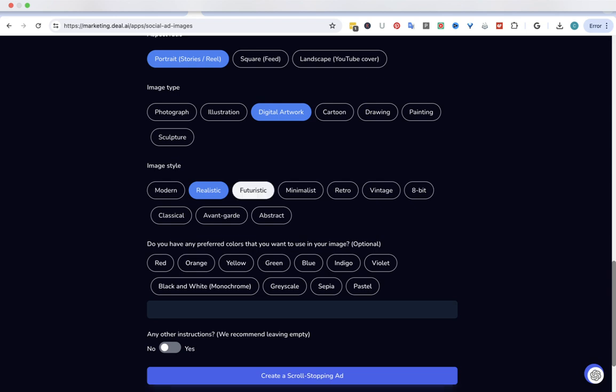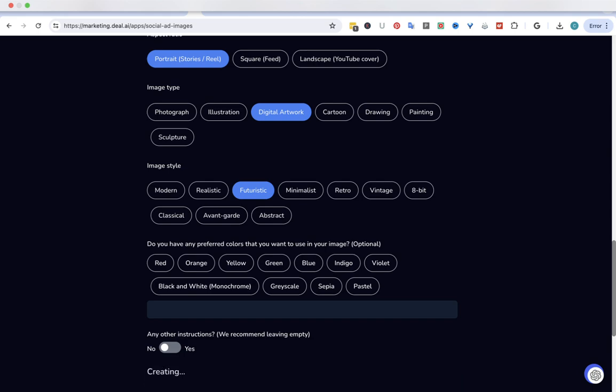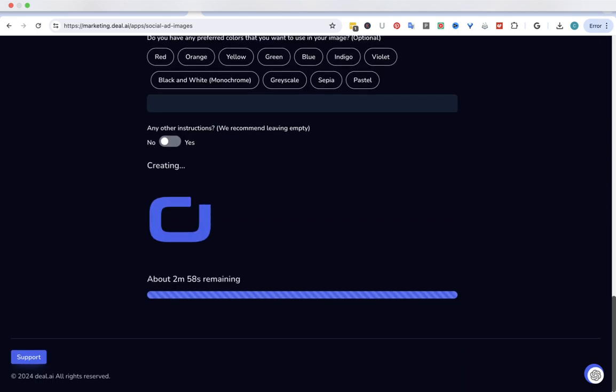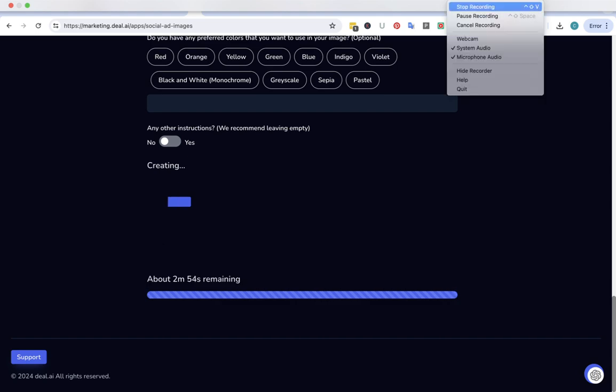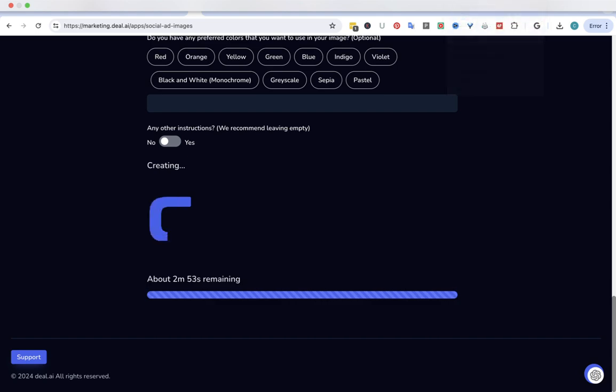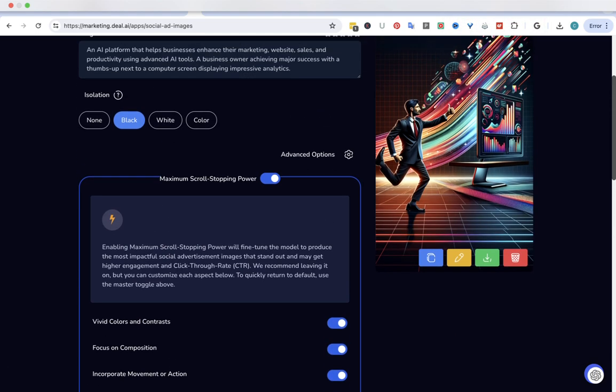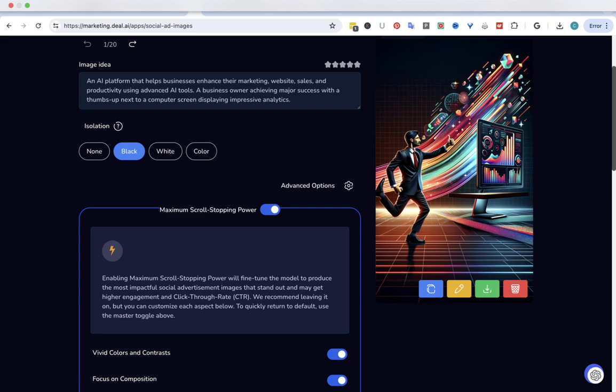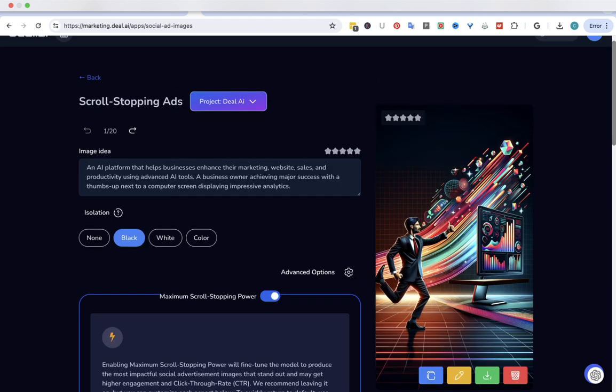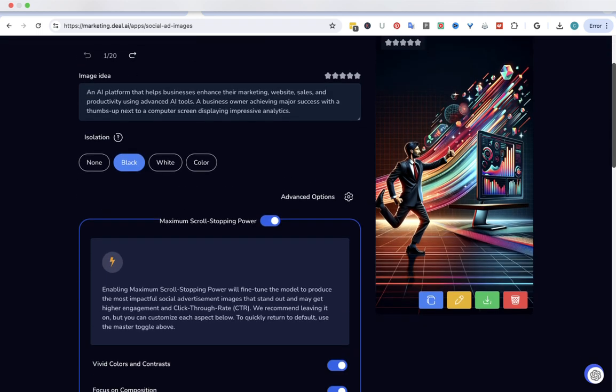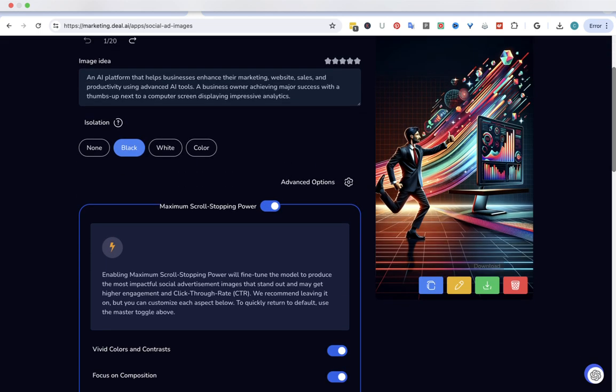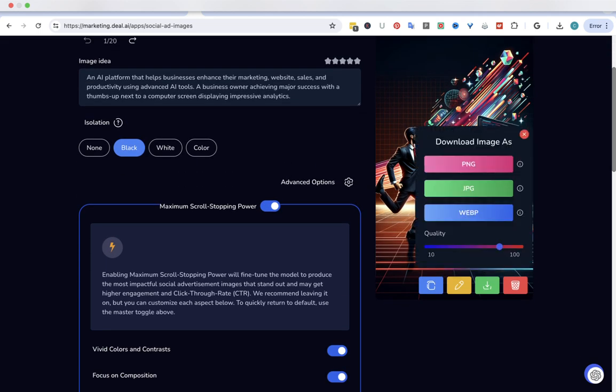I actually want futuristic. You can play around with these and see what you like. Create a scroll stopping ad. It tells you how long, so I'm going to pause it. Let's see what it came up with. Scroll to the top and this is the ad. That's kind of cool. So I'm going to download that.